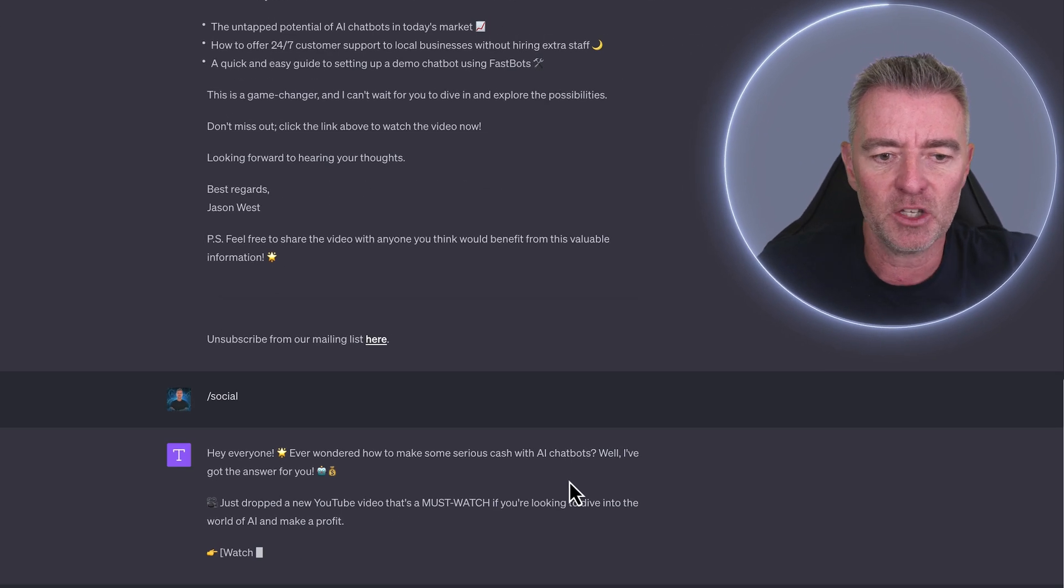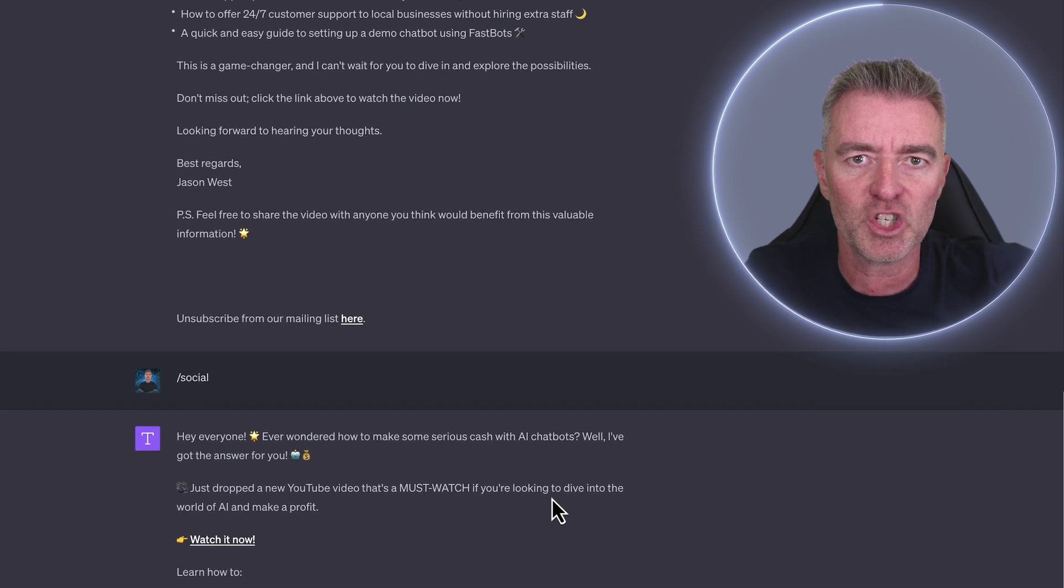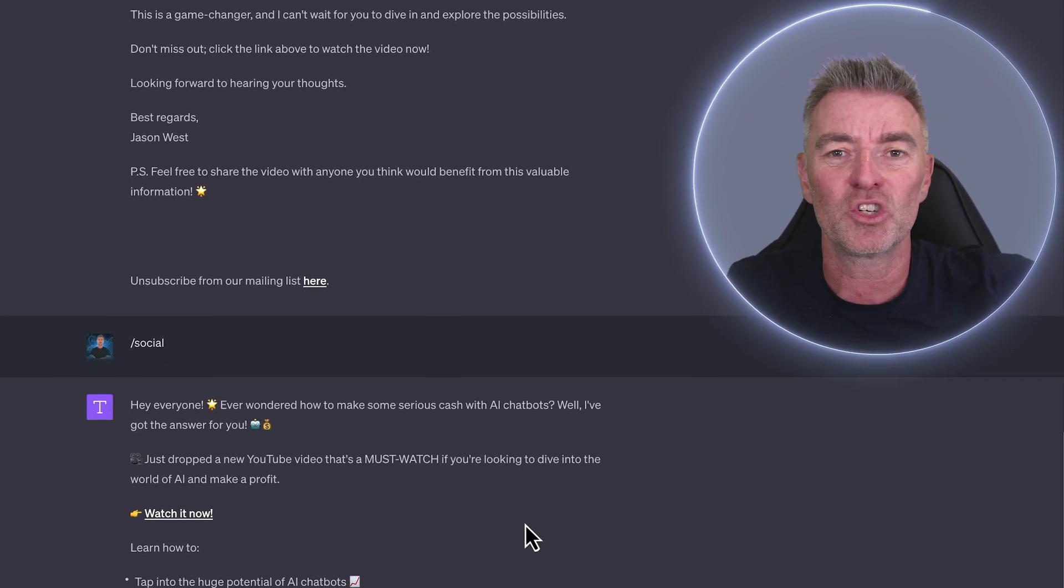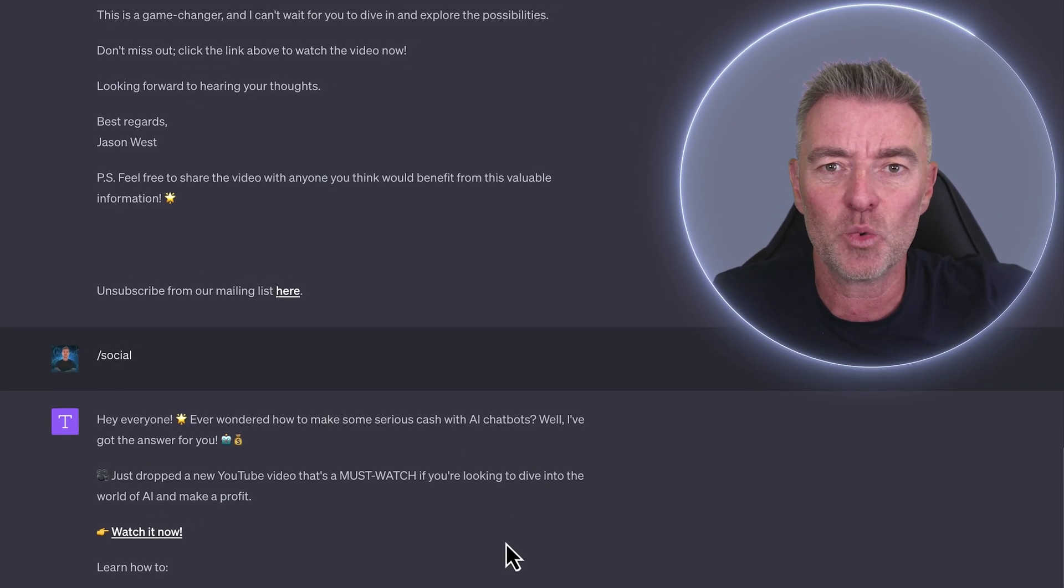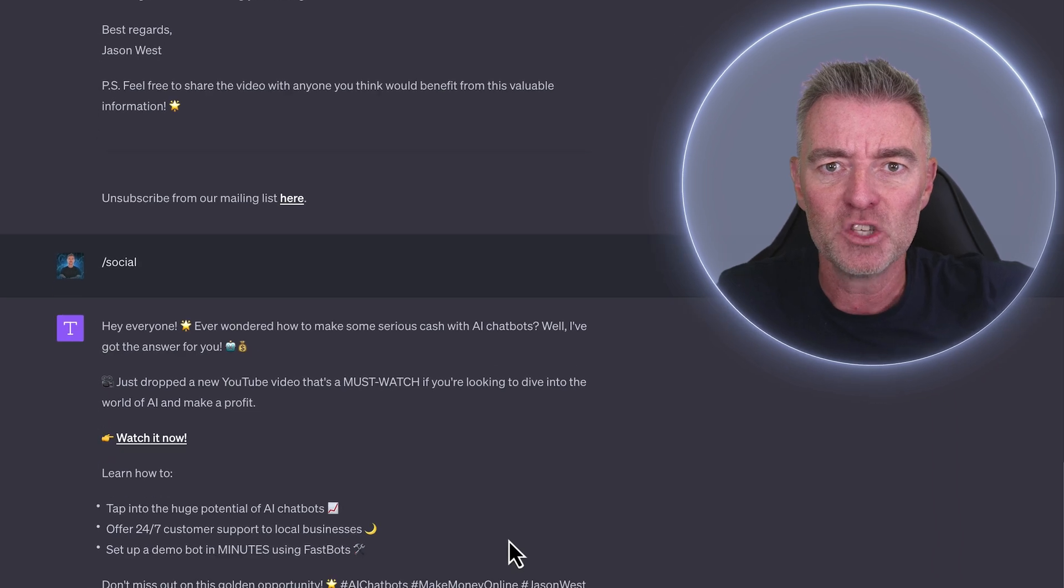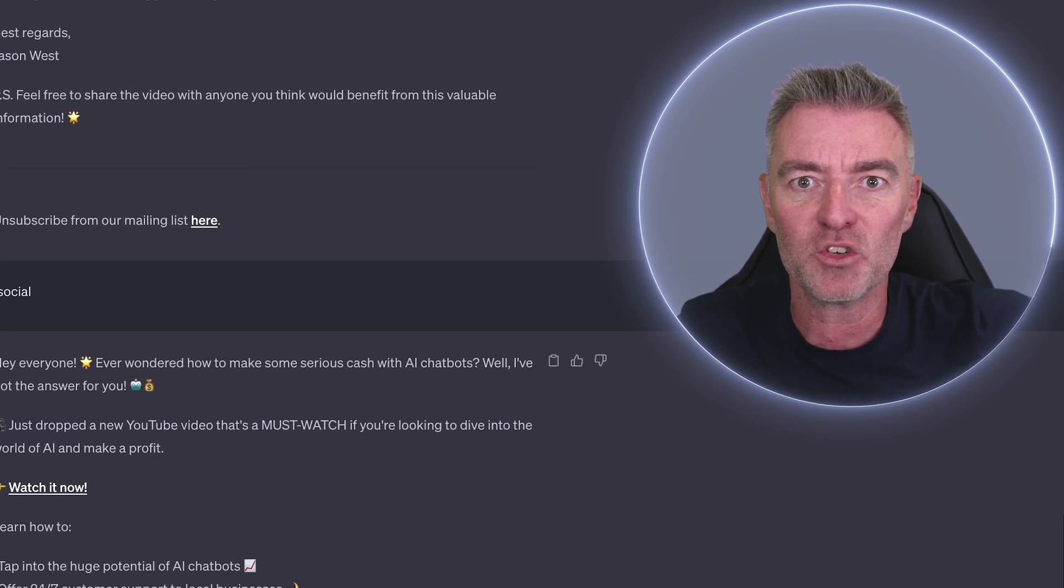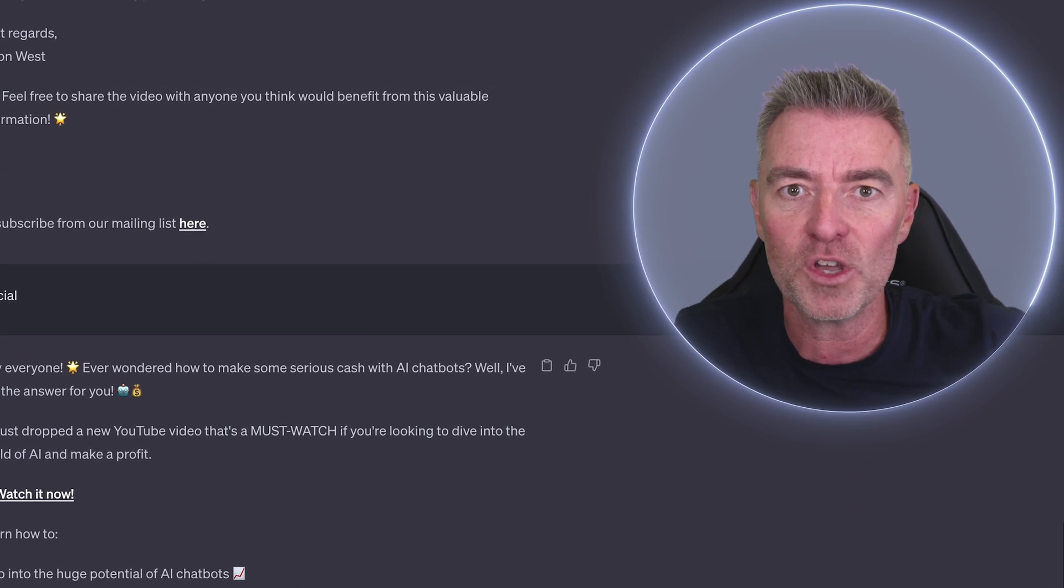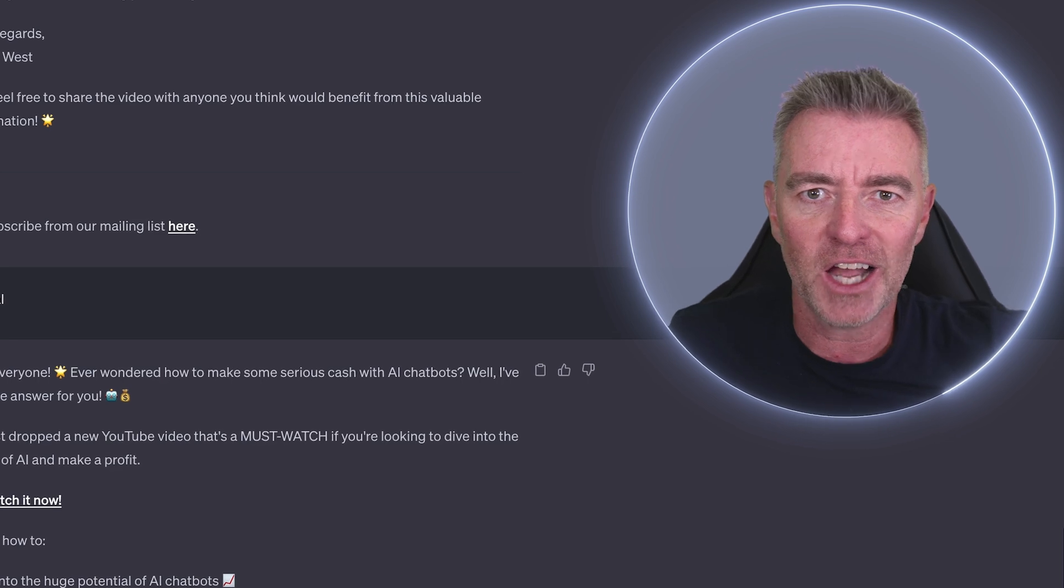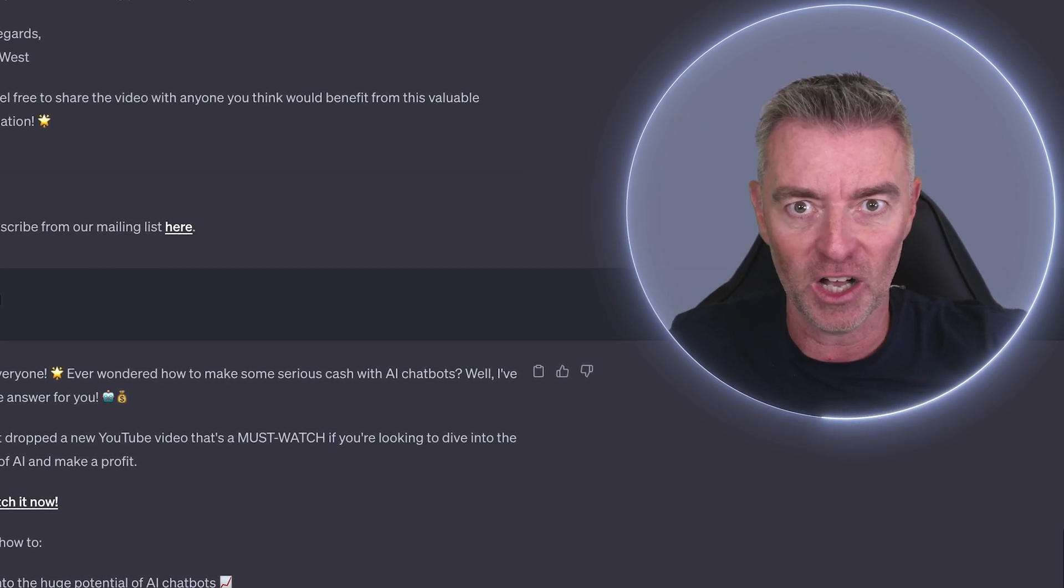So hopefully you can start using this if you've got the ChatGPT plus version. Gosh, it's only like 20 US dollars a month. Super, super cheap and incredible value for what you can do with ChatGPT plus. It's off the charts.